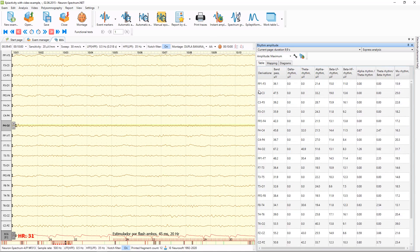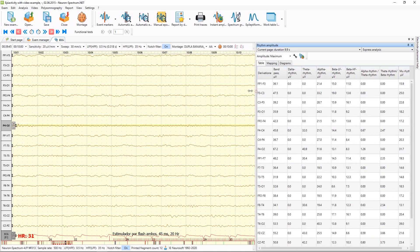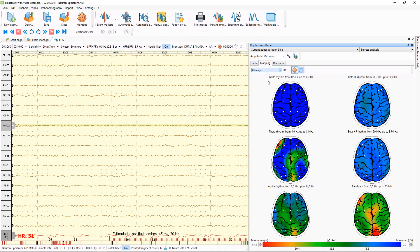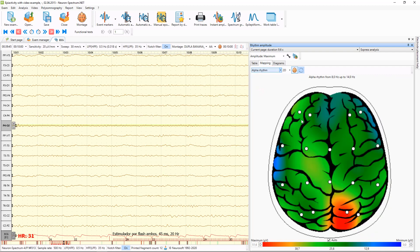In the amplitude analysis window, you can see the maximum, mean, and asymmetry of amplitude for each derivation. You can also review maps for all rhythms — Delta, Theta, Alpha — and select one of them to make it bigger. For example, according to this map you can see that the Alpha rhythm amplitude is higher in the O2 derivation.